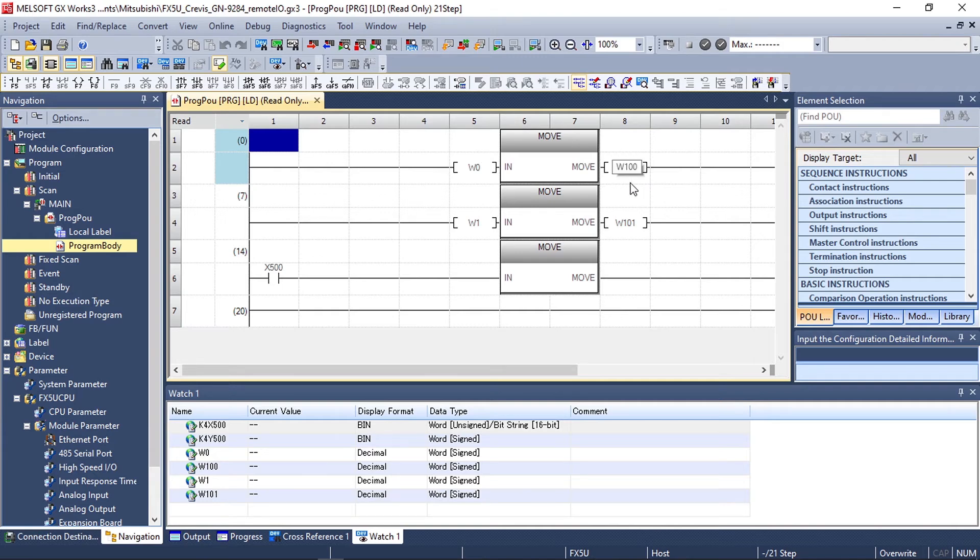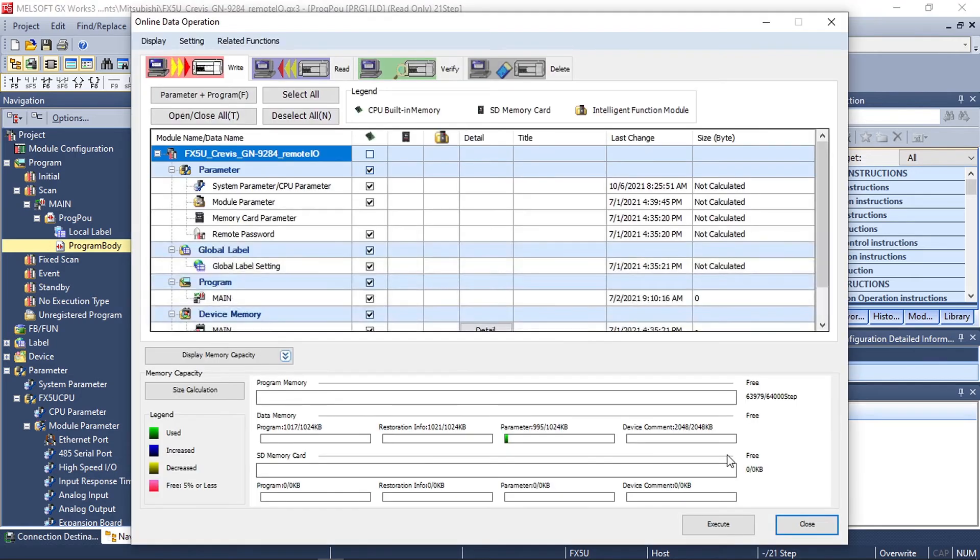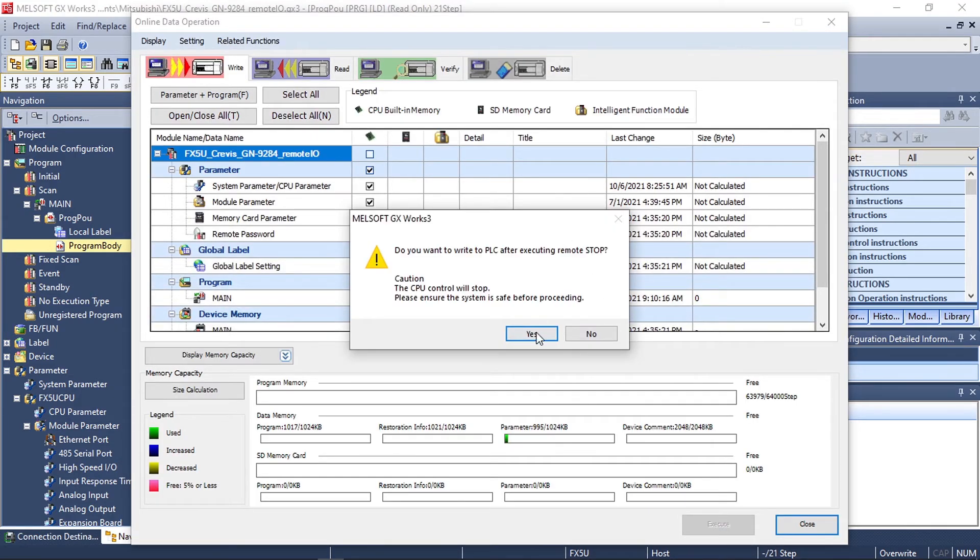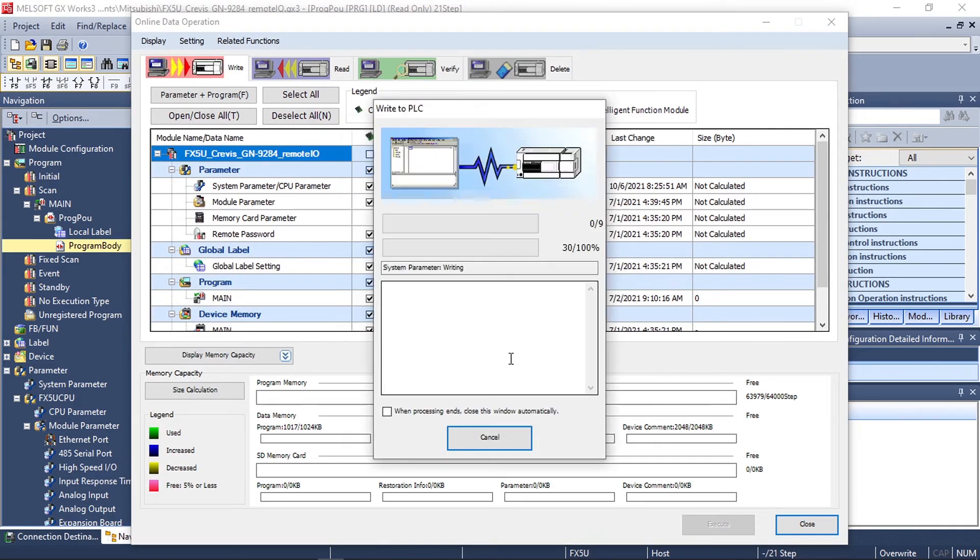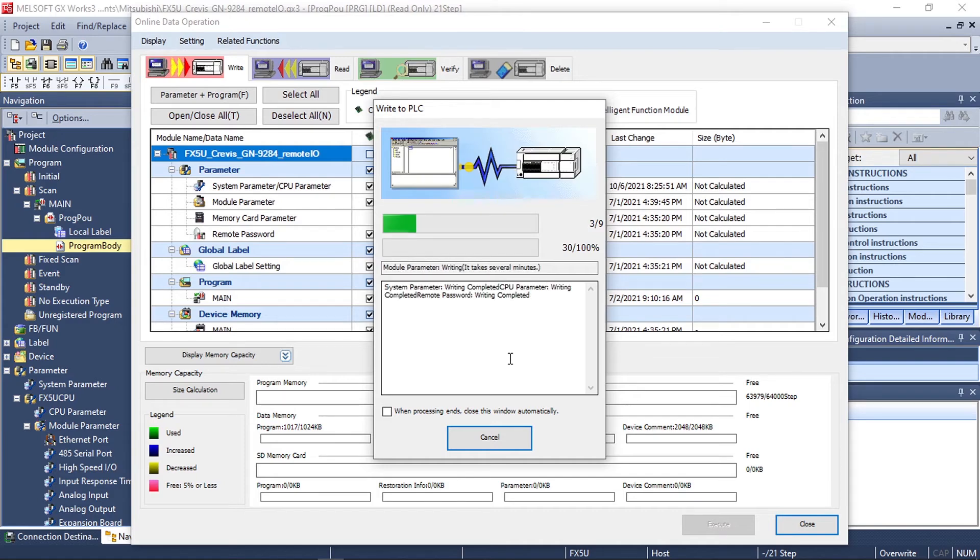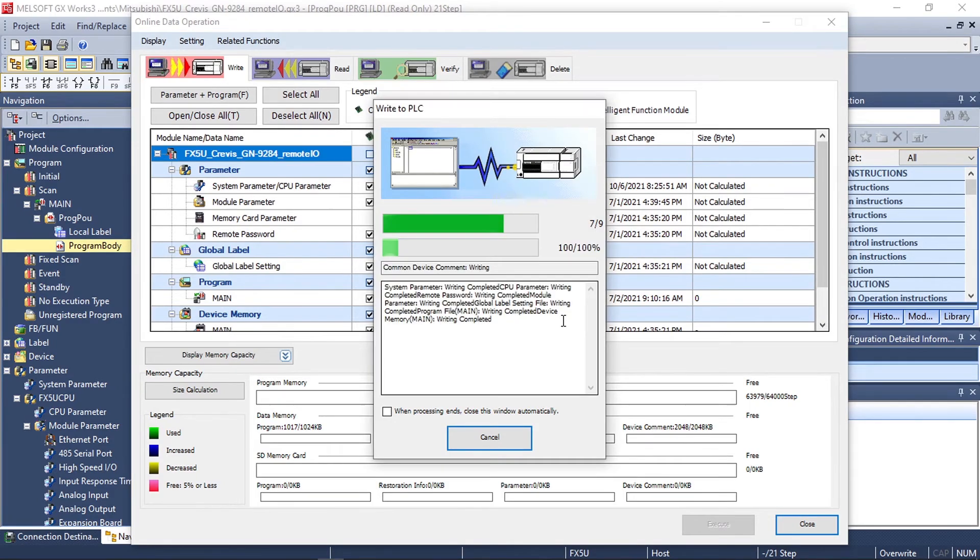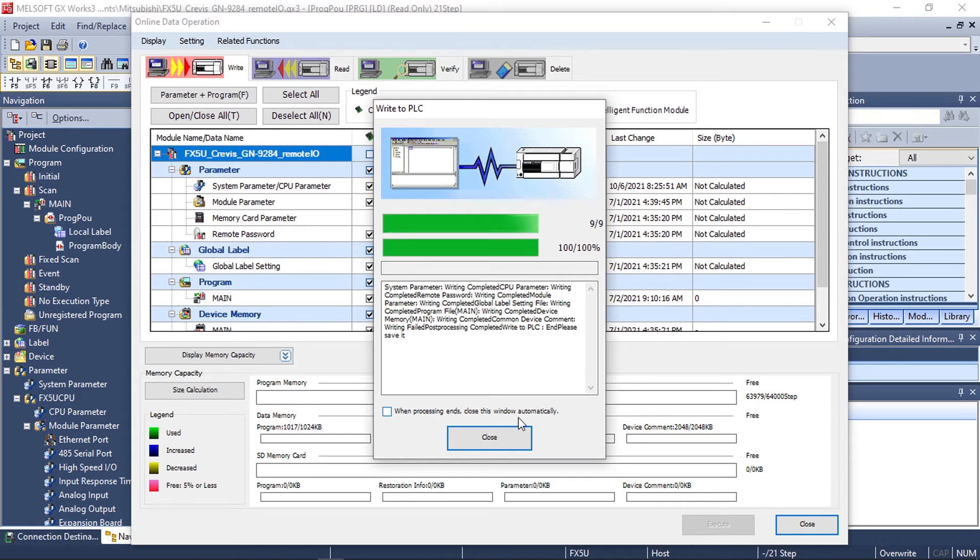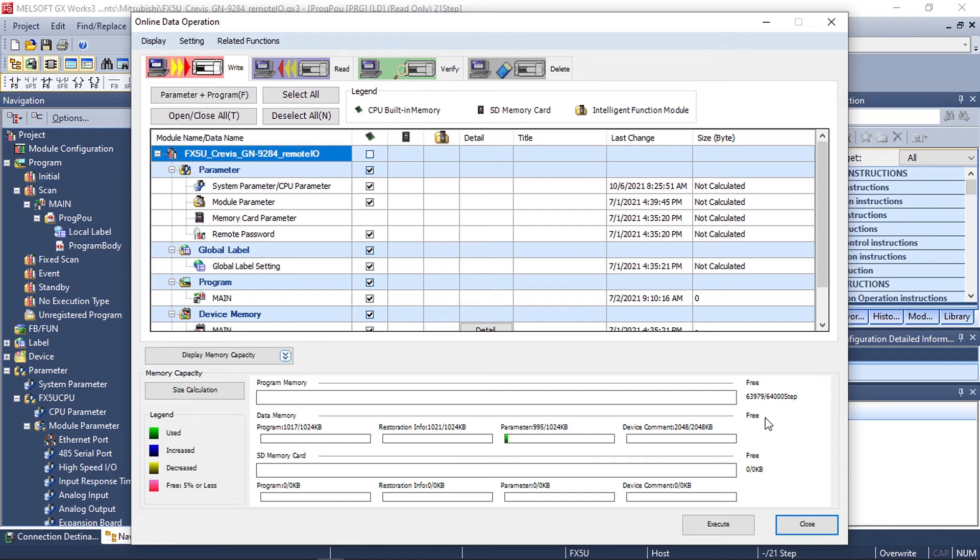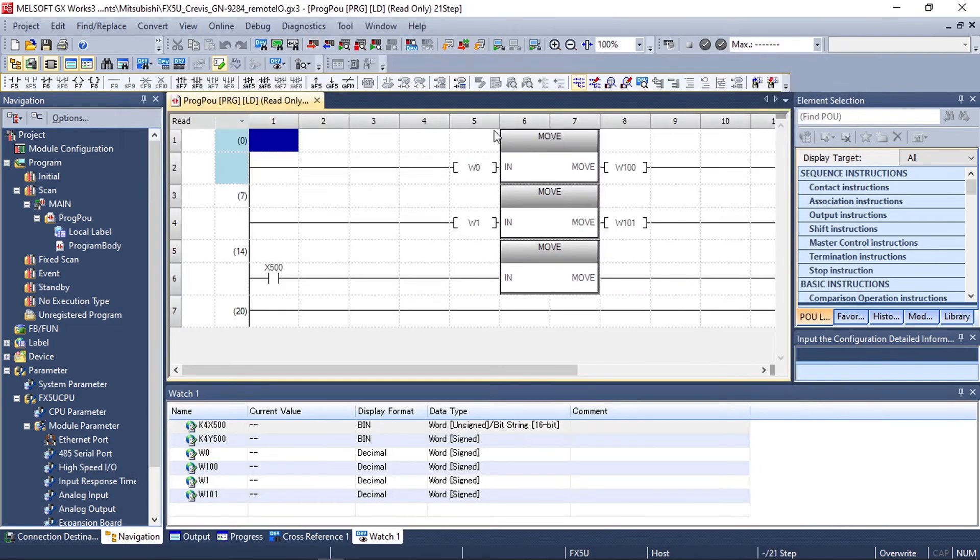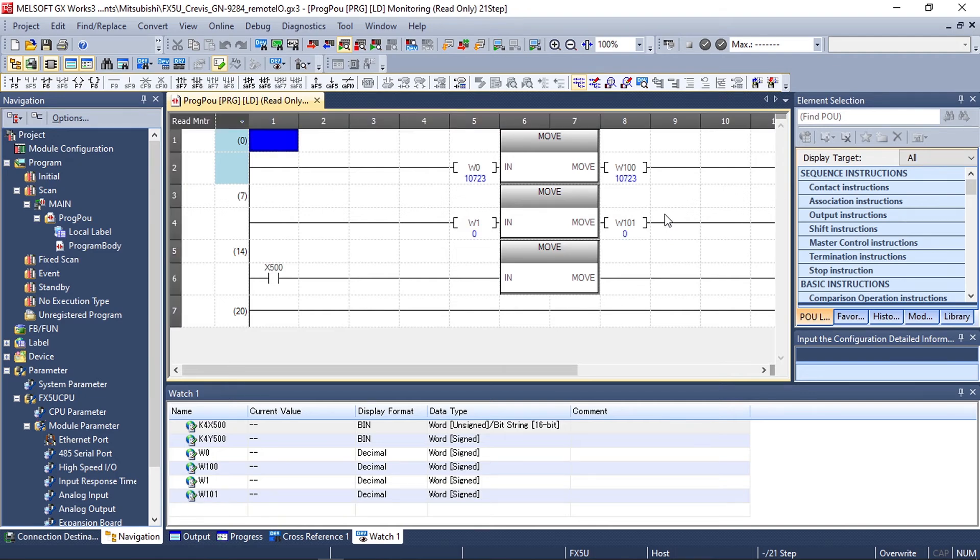After successfully programming your PLC you can close the window and then start monitoring your PLC program to see the values change.